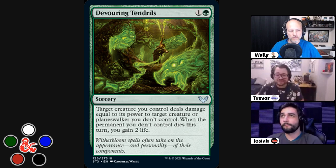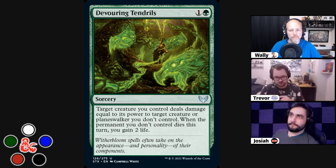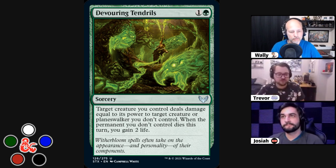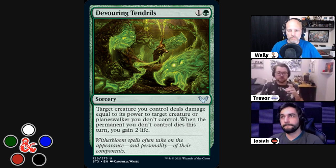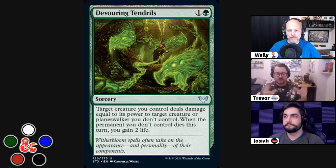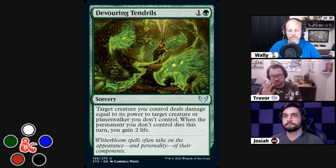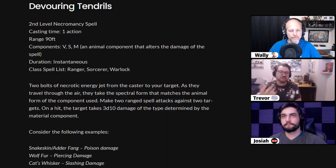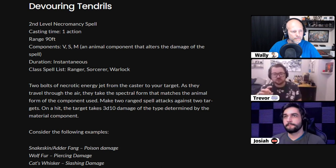My goal was not to match the spell effect — my goal was to match the art and the flavor text of the card. The flavor text says 'Witherbloom spells often take on appearances and personalities of their components.' In one of Mark Rosewater's Drive to Work podcasts, he talked about how Witherbloom spellcasters use material components in their spells, and I wanted to create a spell that matched that. So I created a second level necromancy spell that takes an action, has a range of 90 feet, and uses verbal, somatic, and material components.